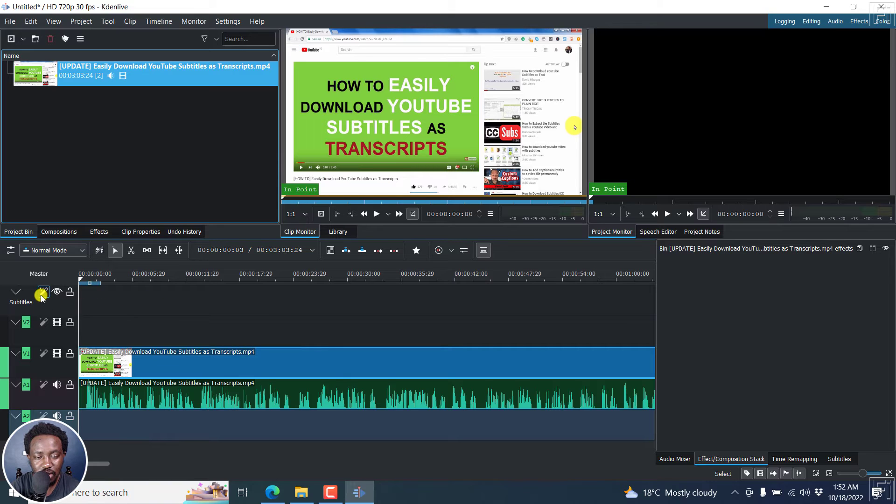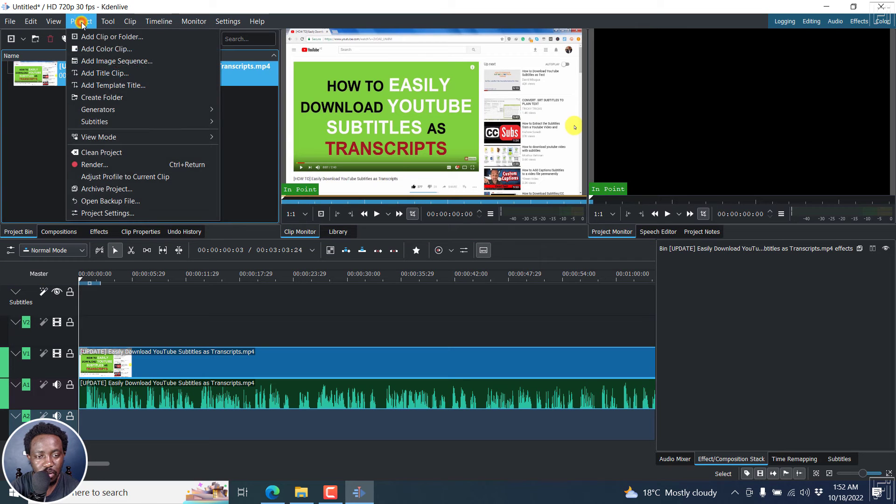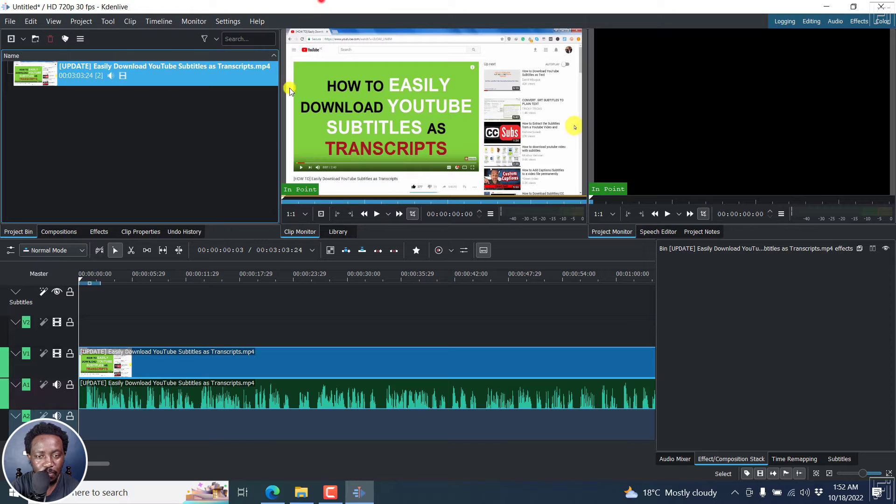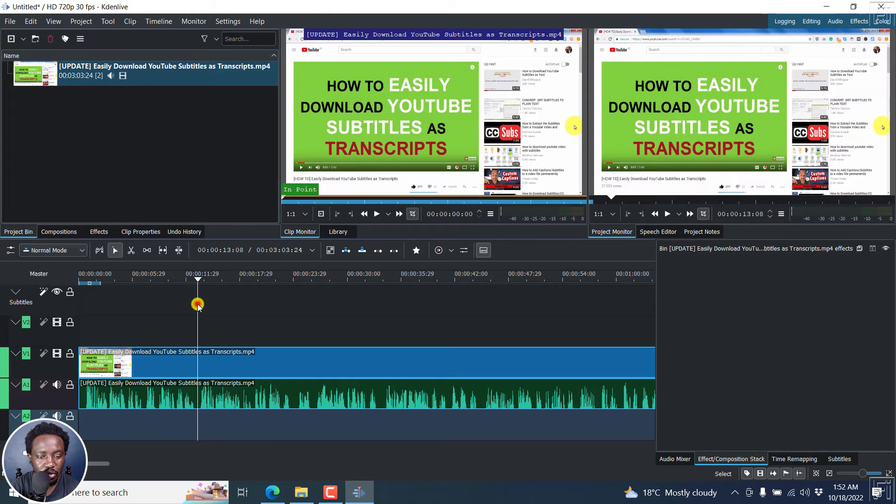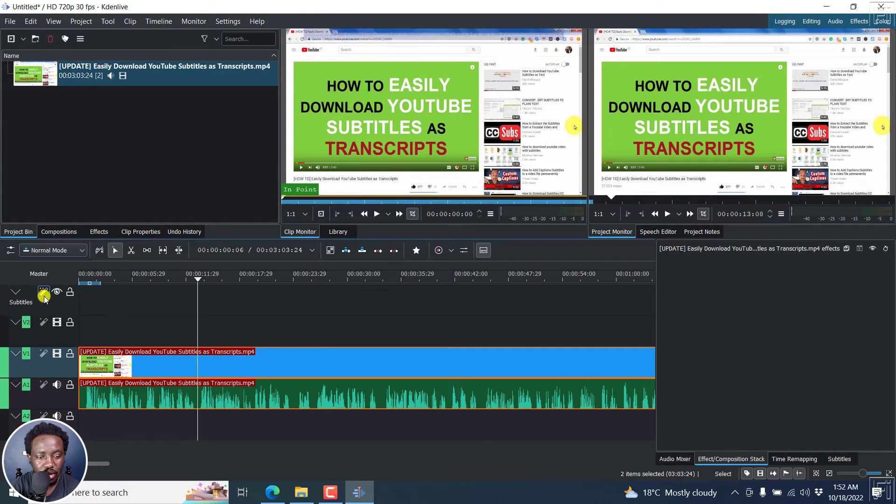And you'll see this kind of magic thing called speech recognition. You can also see it from project, subtitles, speech recognition. So what we need to do first, let's select this particular clip. Let's click on speech recognition.